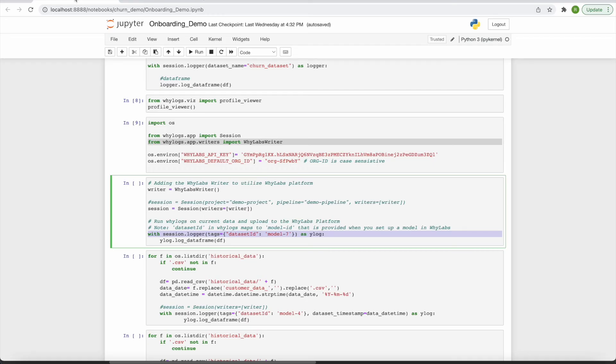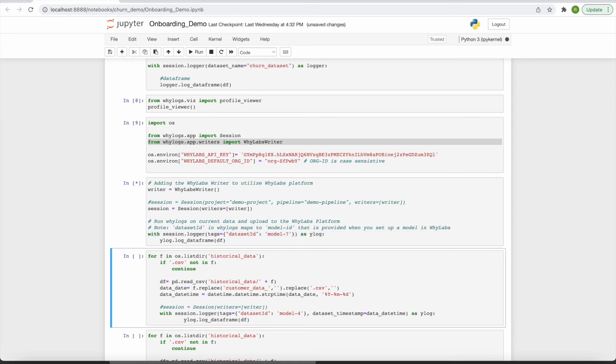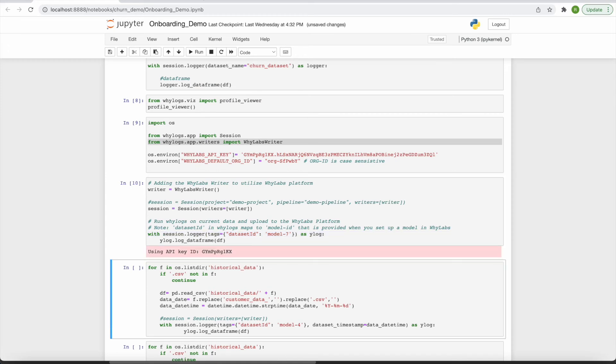This time, when calling the LogDataFrame method, my dataset profile is being uploaded to my model in the WhyLabs platform instead of writing to disk. Again, none of my actual data is leaving my local environment, only the dataset profile which I'm generating locally.